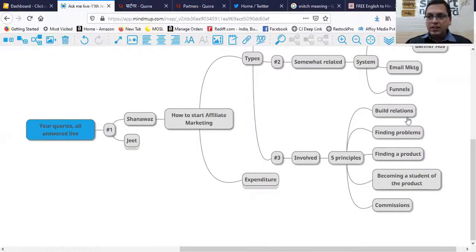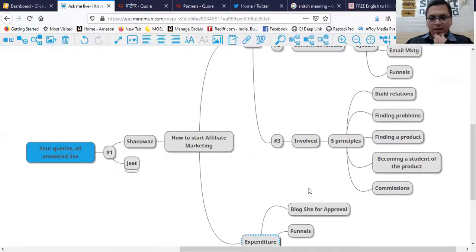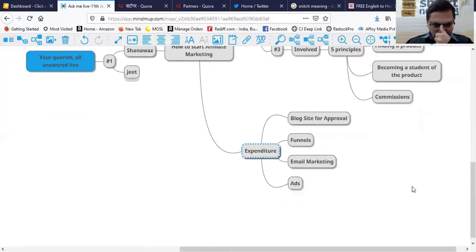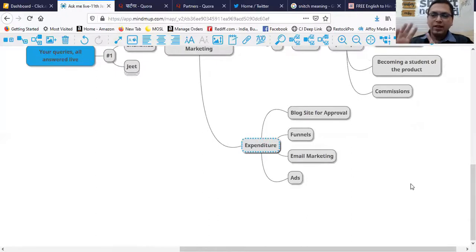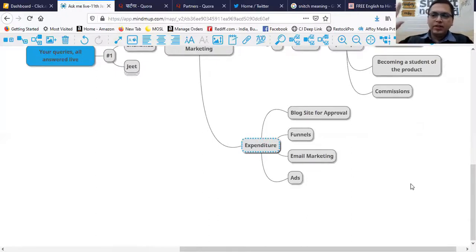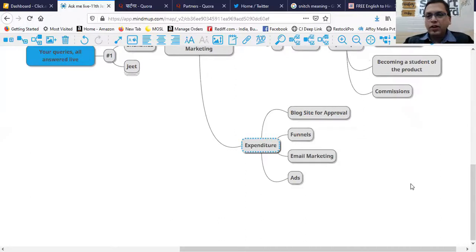Now coming to the expenditure part of it. Expenditure is—most of the offers, not all, but you can say maybe 60-70% of offers which are actually the good offers you should have—would be seeking your social presence, your blog site, asking what assets you have, what social assets.